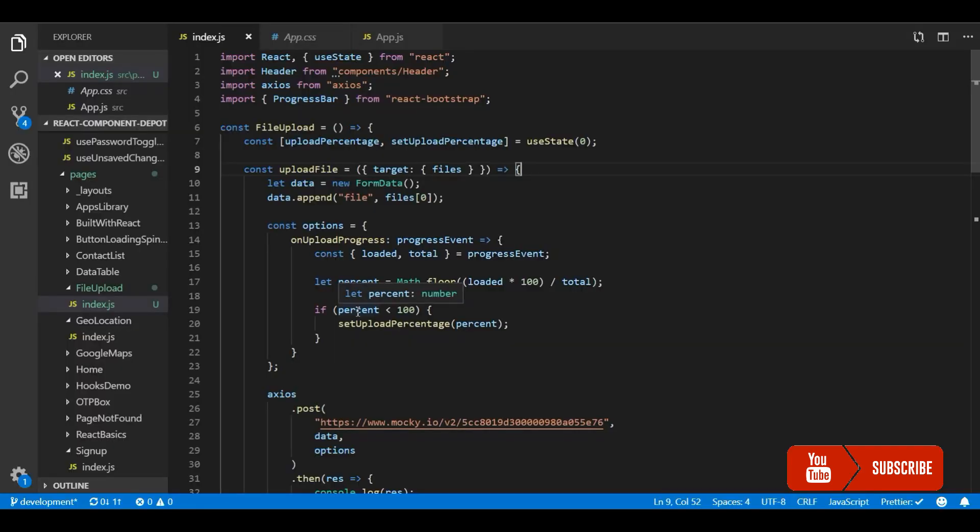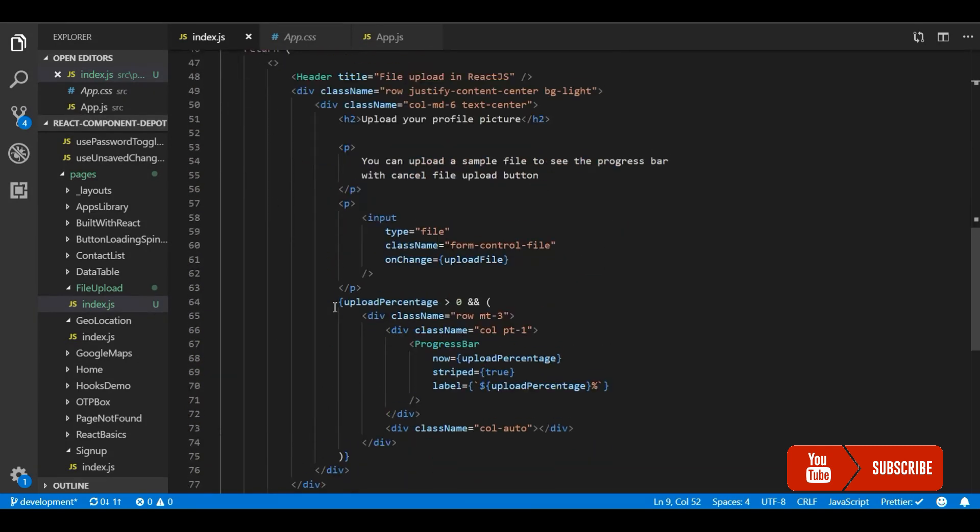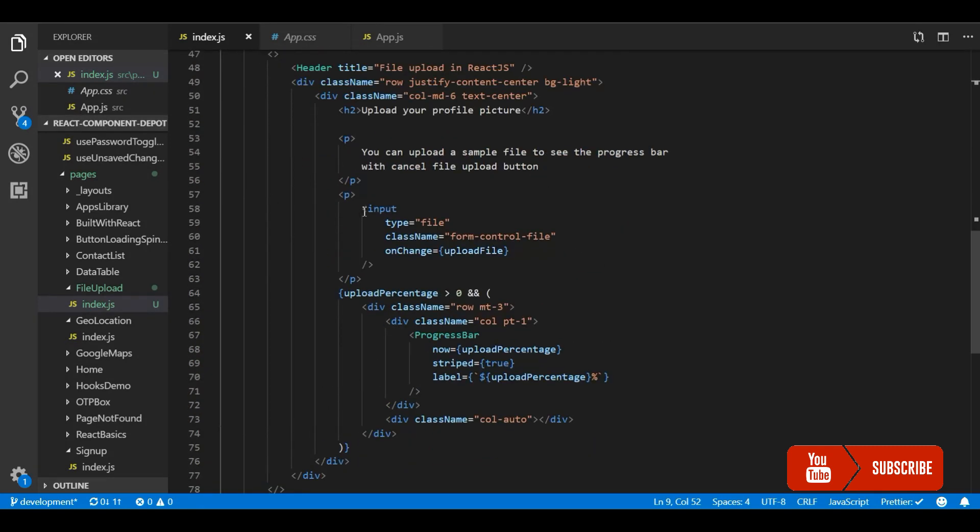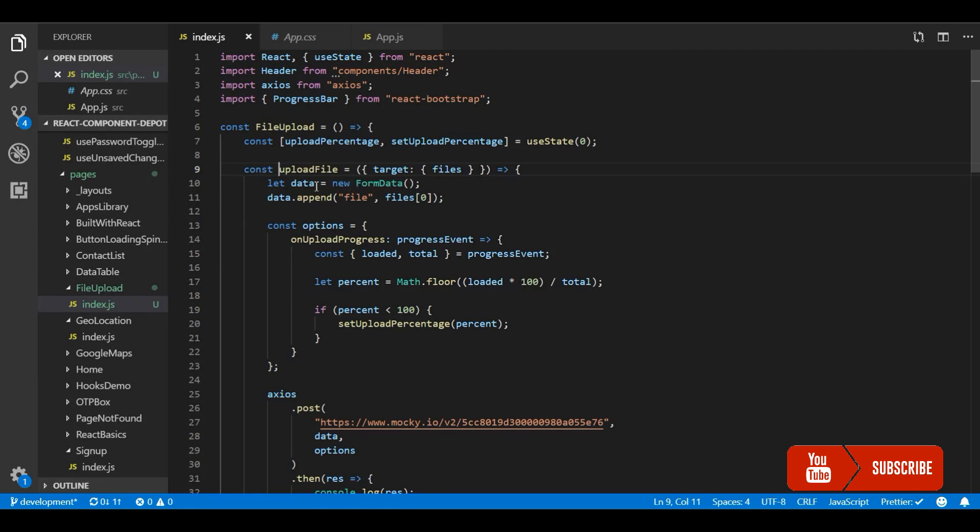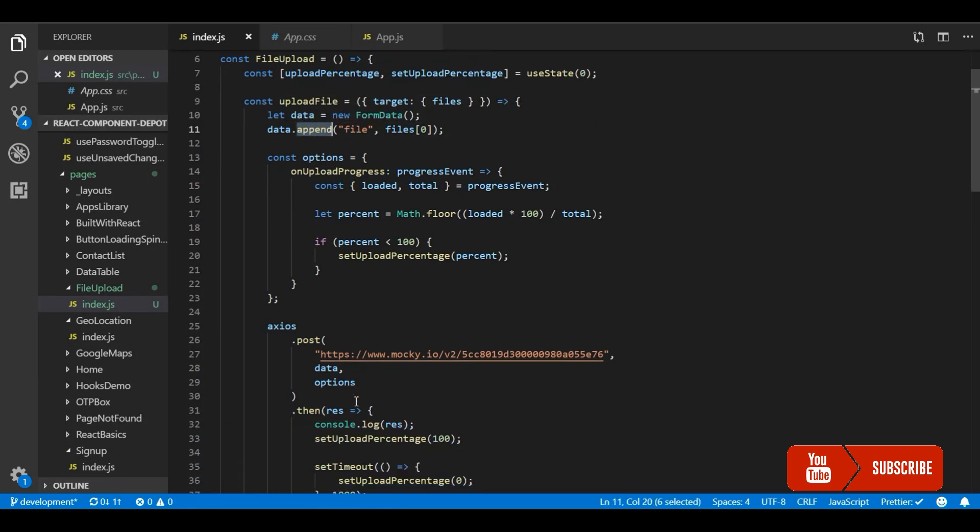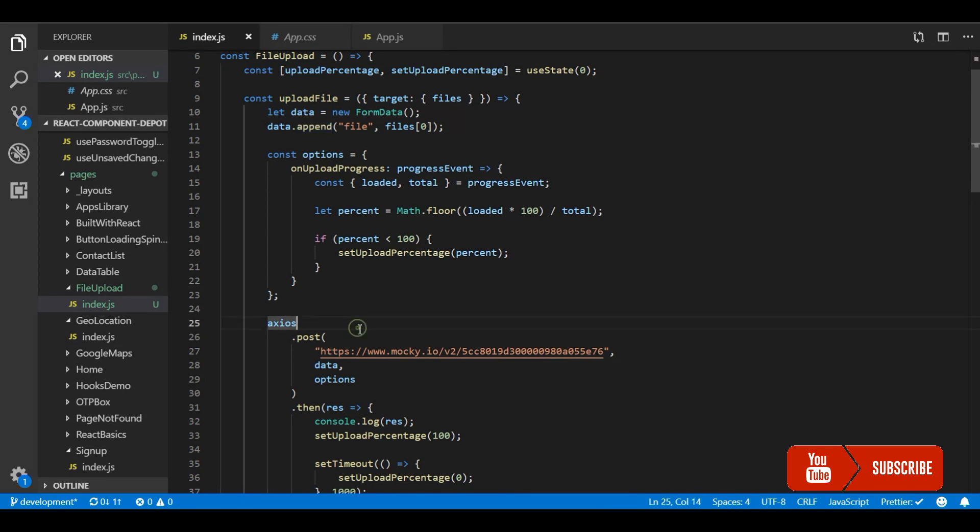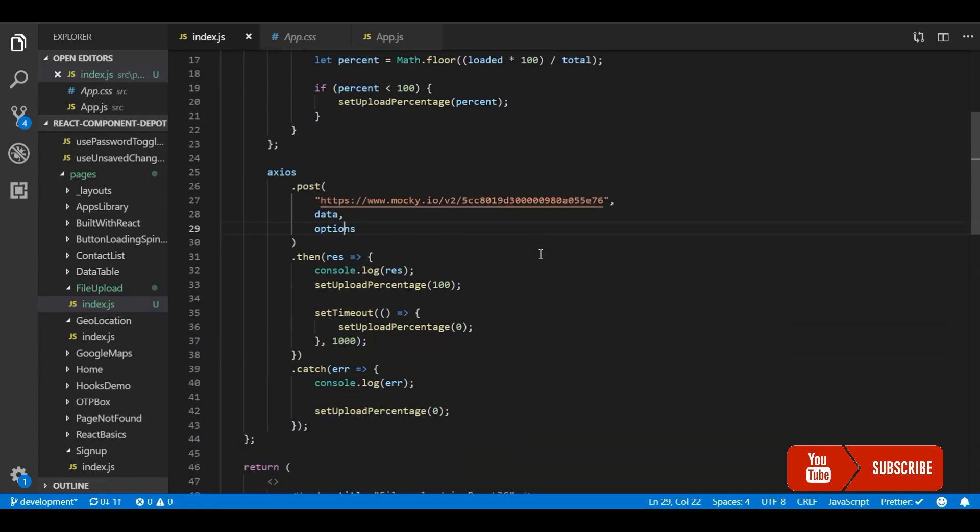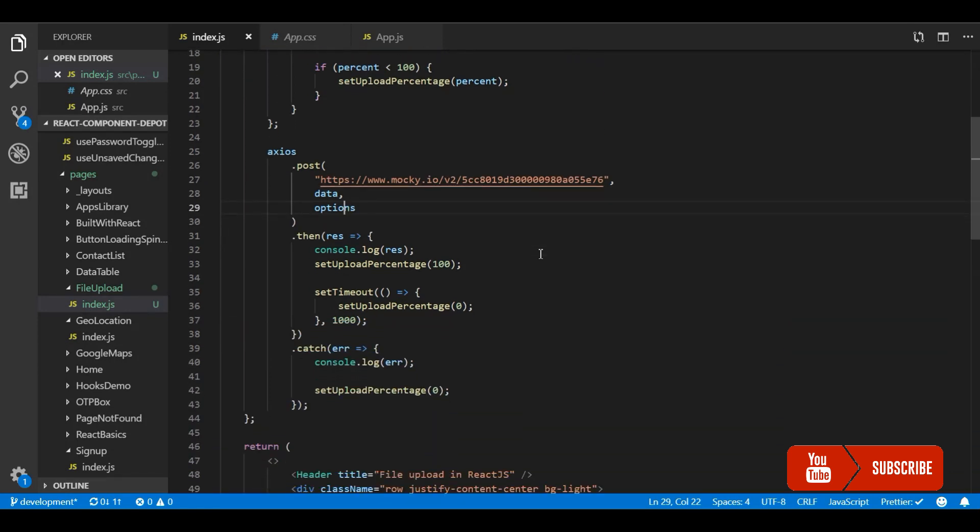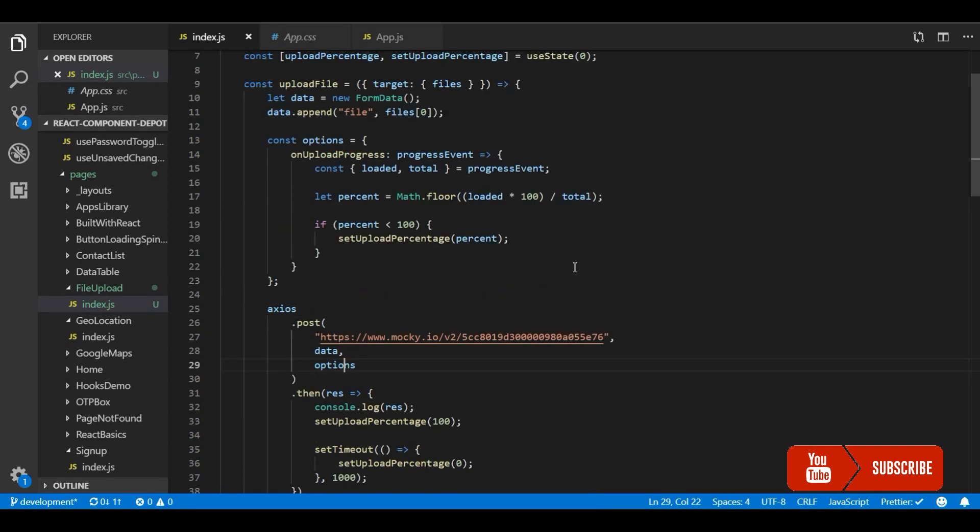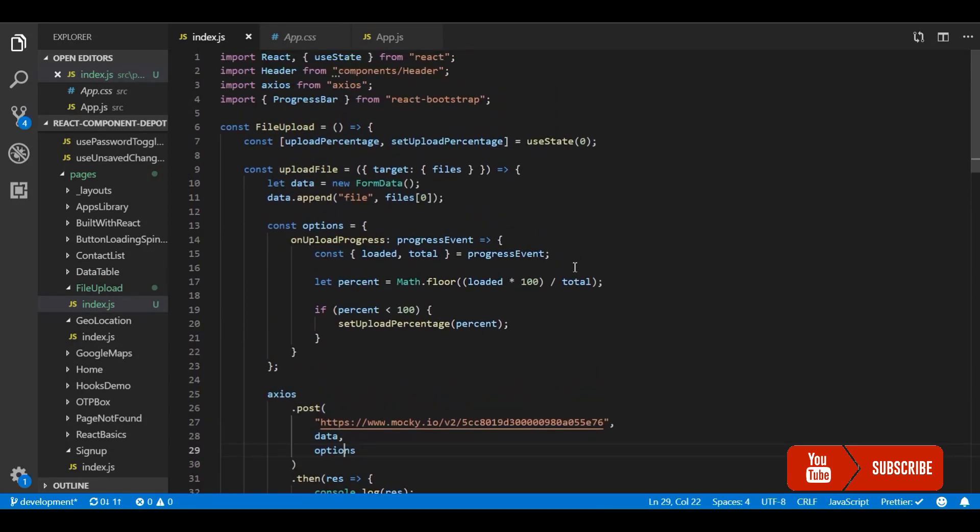So I will show you how this is built in functional component. So I have an input box which is file input and whenever changes this upload file will trigger. And I am using form data to append the file and use Axios request. So for the Axios request I am passing an option which has on upload progress bar callback which provides loaded and total based on that we are calculating the percentage and setting it to state. So I am setting it less than 100% because I will wait for the 100% to complete the request. So this is how this has been built. So now let's go and build the cancel option for this.